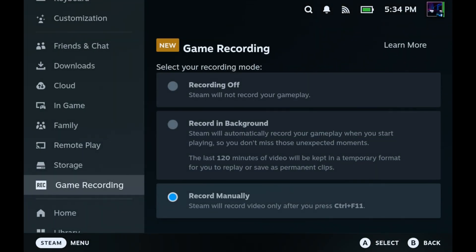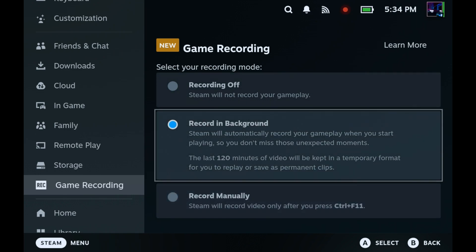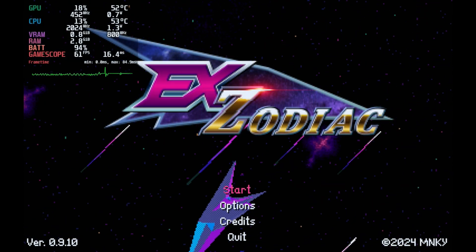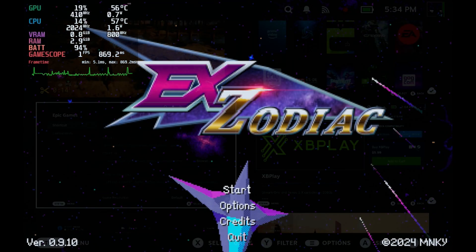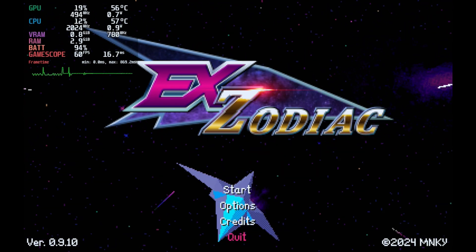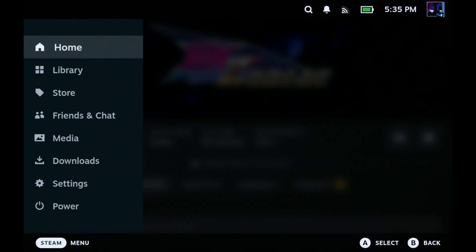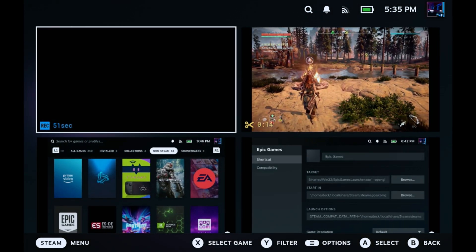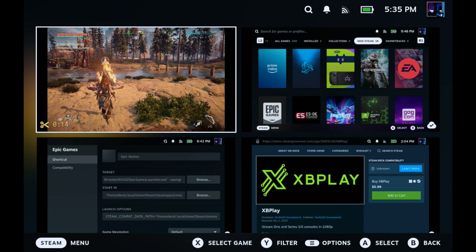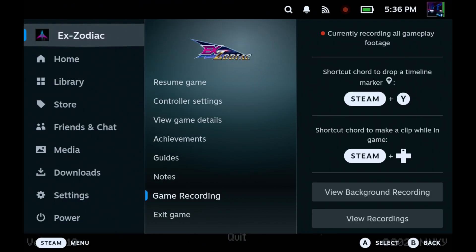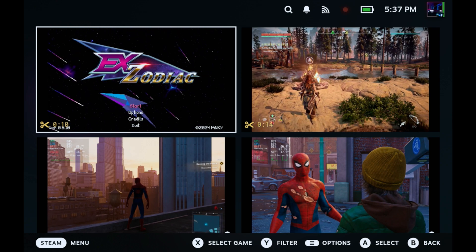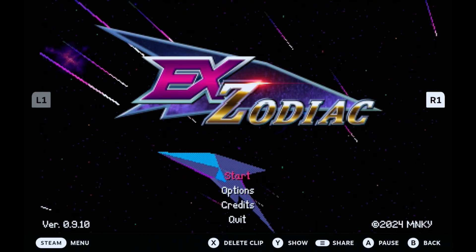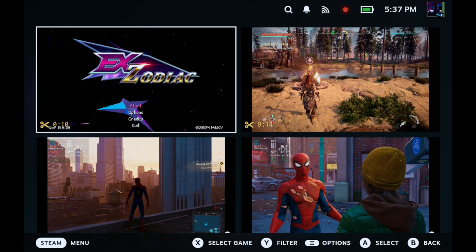I'm switching to record in background. You'll see that red dot appear while the game is open — we're now recording in the background and the shortcuts have changed. Steam plus Y and Steam plus up on the D-pad will make a clip, currently set to 10-second clips. Over in Media, you'll see the background recording we just activated, and you can delete, view, or edit it. If you hit the shortcut to make a clip while background recording, that clip shows up in your Media tab right away to edit and share while your game is still open.